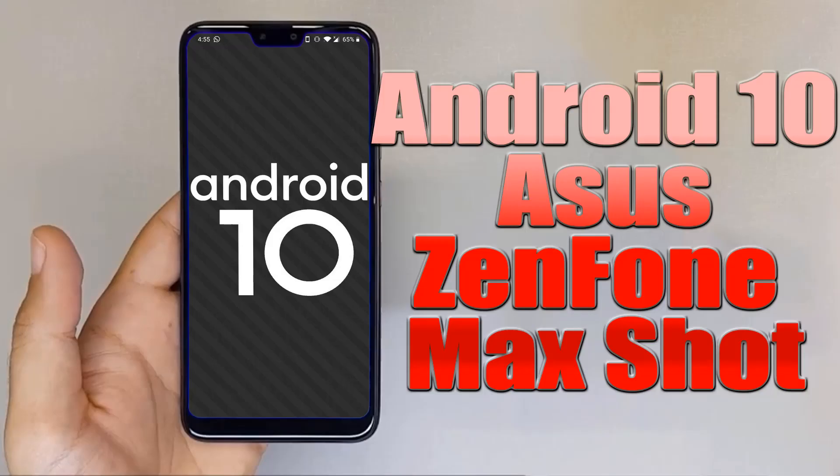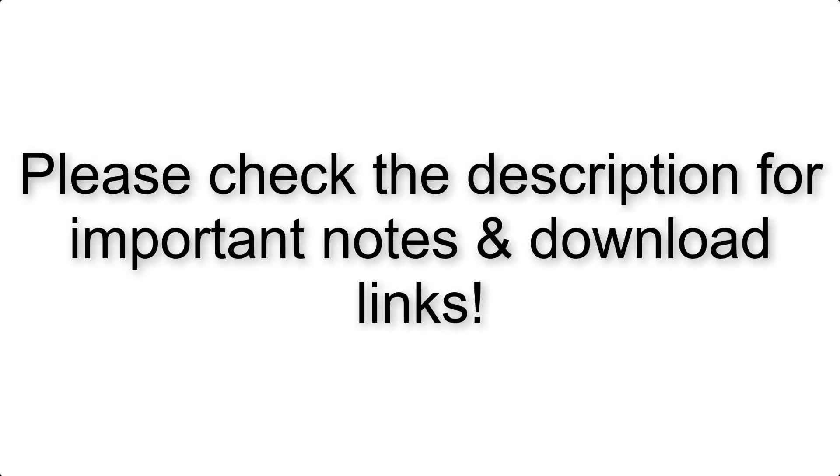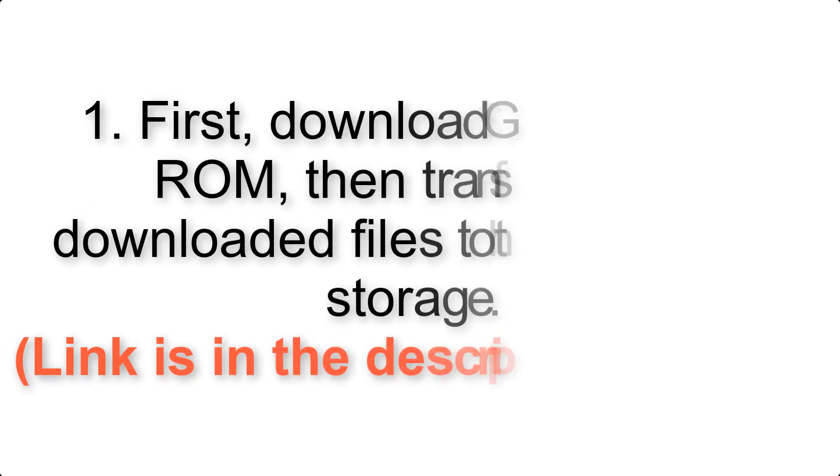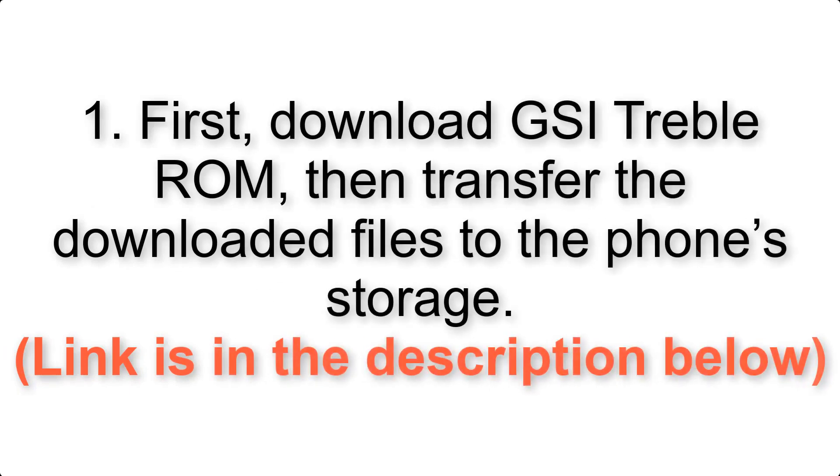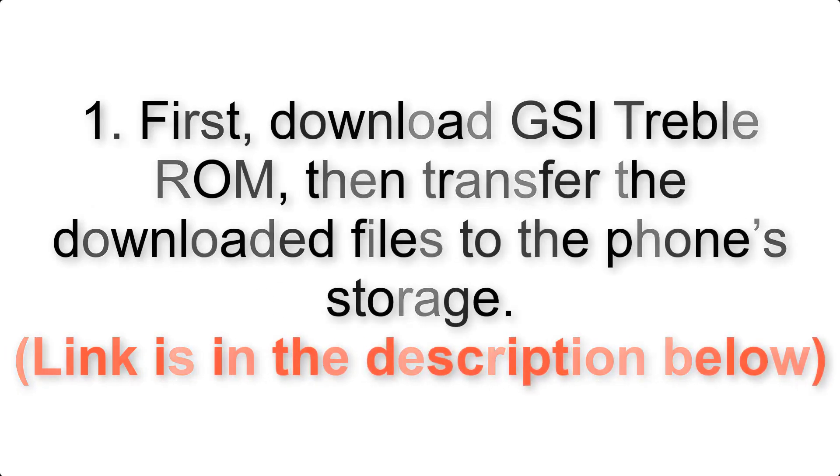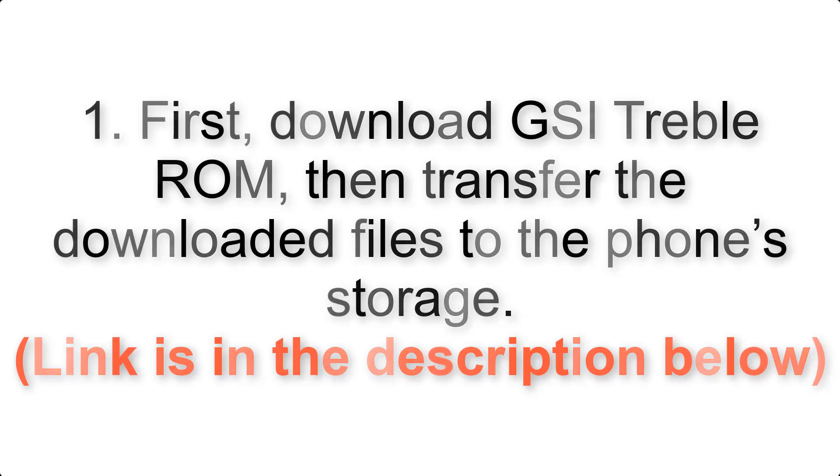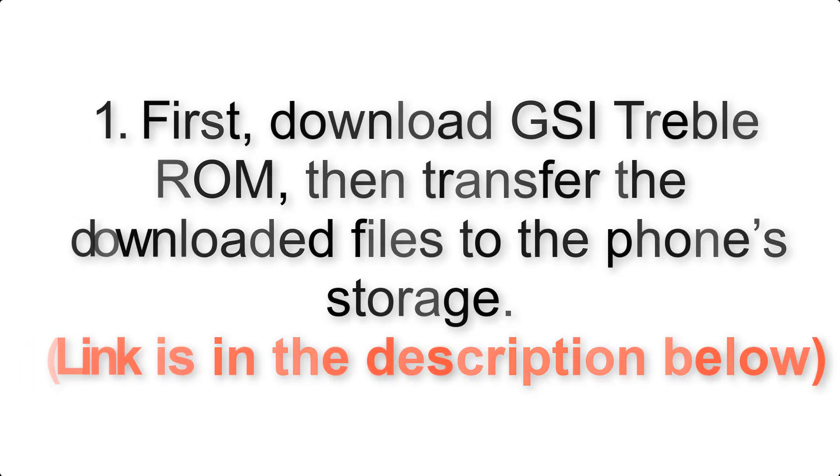Install Android 10 on Asus Zenfone Max Pro via AOSP GSI Treble ROM. Please check the description for important notes and download links. First, download ROM and G Apps packages, then transfer the downloaded files to the phone's storage. Link is in the description below.